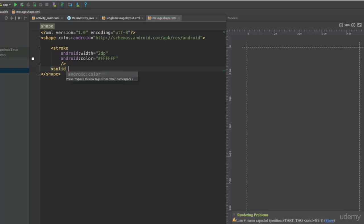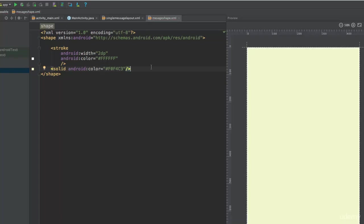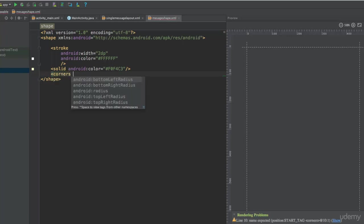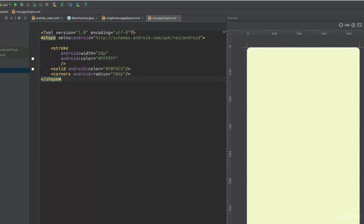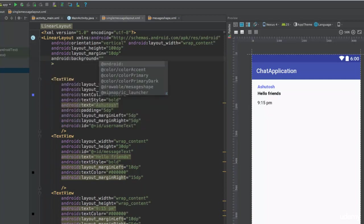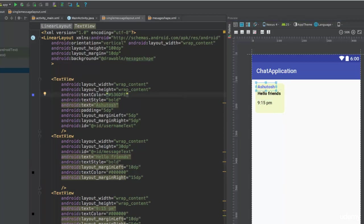For the solid fill color, add a solid tag and set android:color to the value 'F0F4C3' — make sure it's capitalized. Then add a corners tag and set the corner radius to 10dp. Now go back to the LinearLayout and set its background attribute to '@drawable/message_shape'. As you can see, the message now looks quite appropriate. You can also remove the border from one side if you prefer.